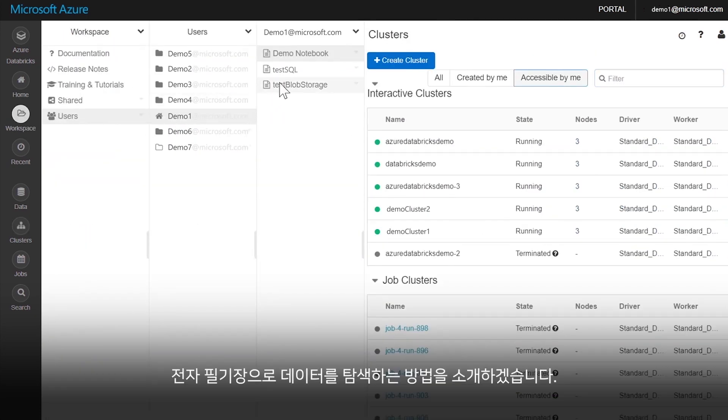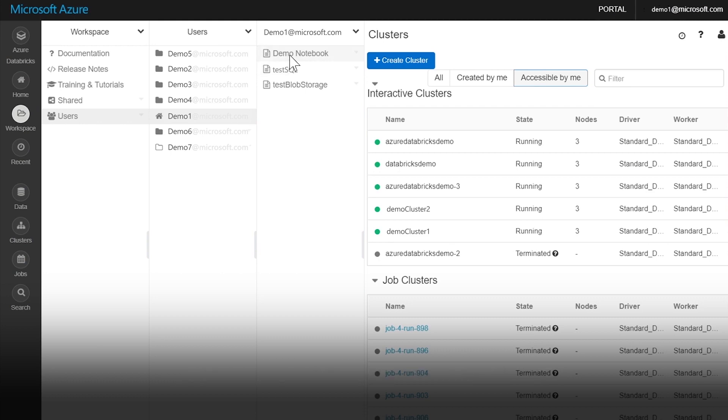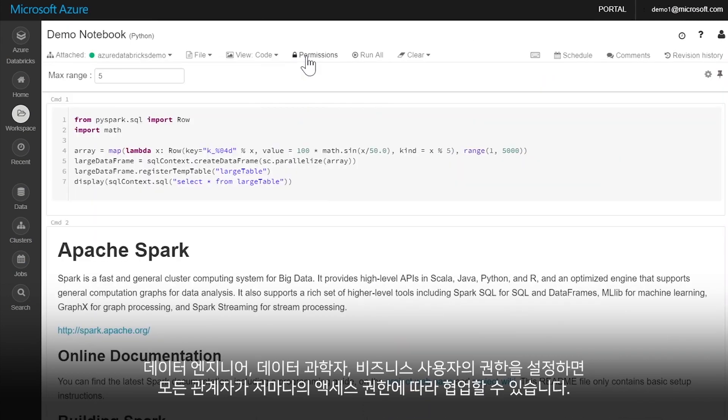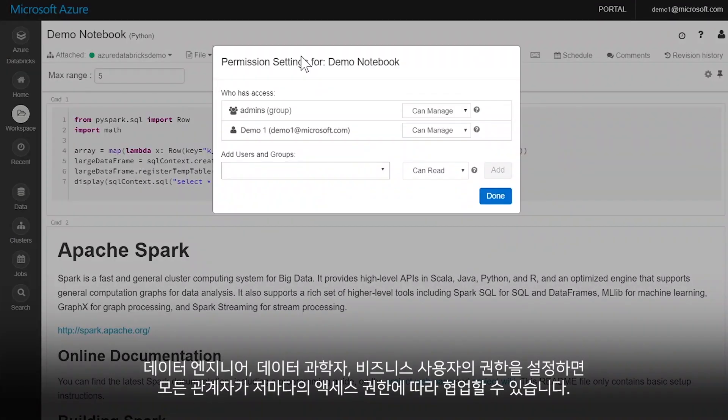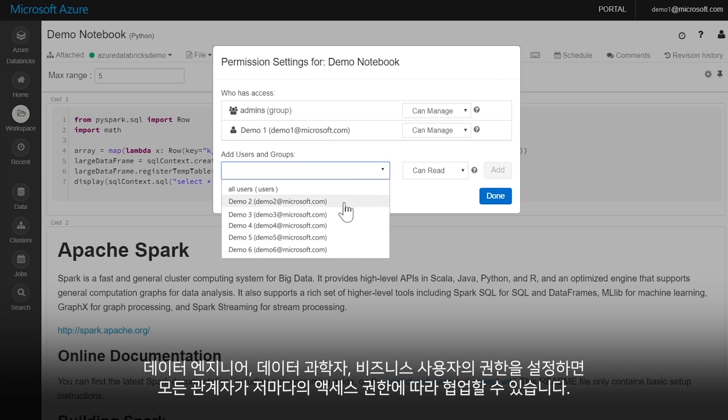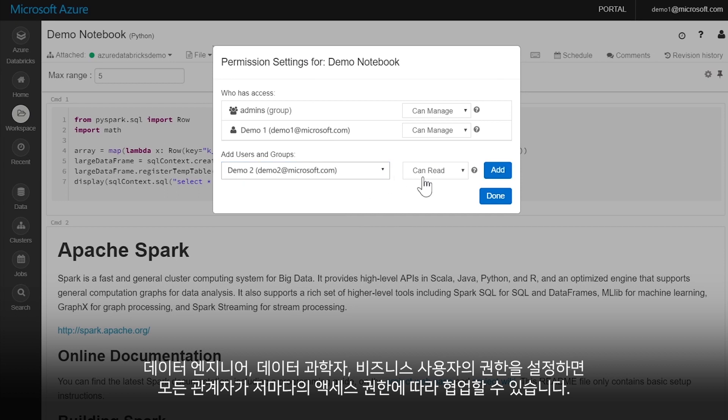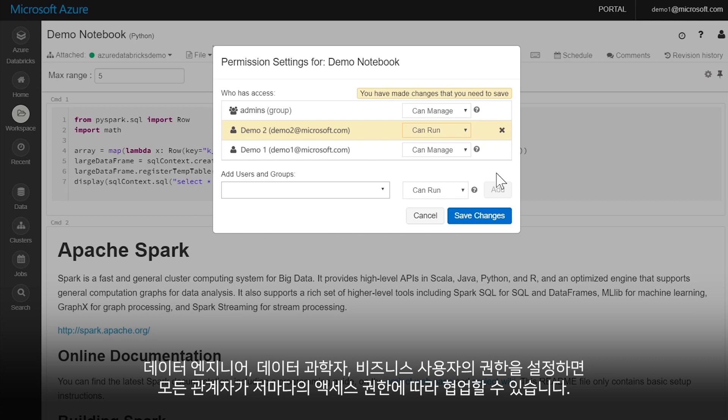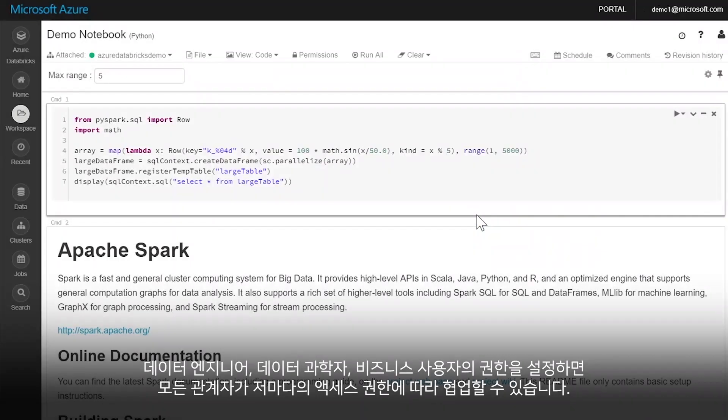Start exploring data with notebooks. Set custom permission settings for data engineers, data scientists, and business users, so each contributor can collaborate with one another based on individual access level.